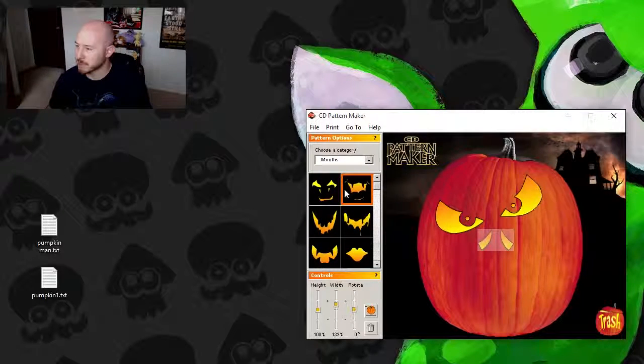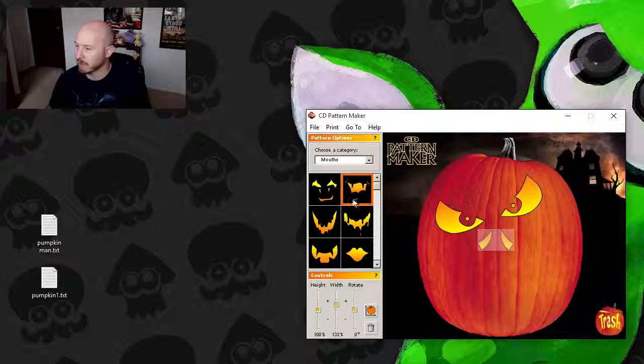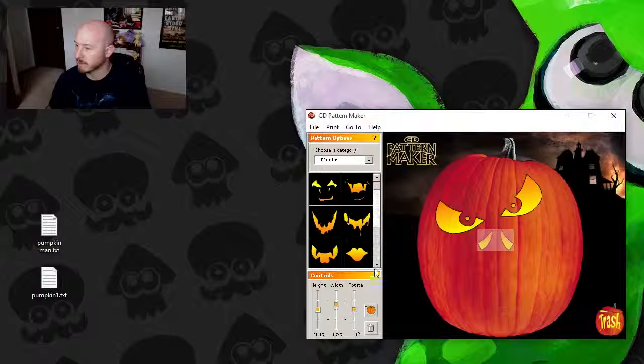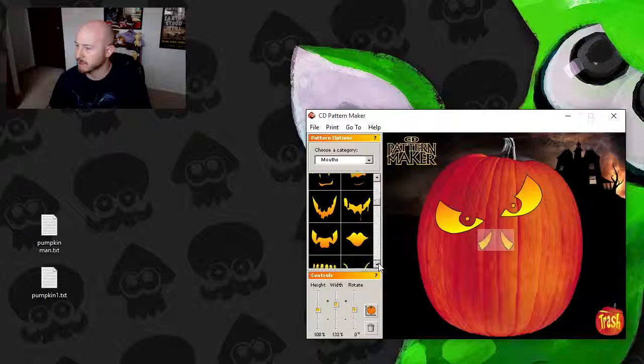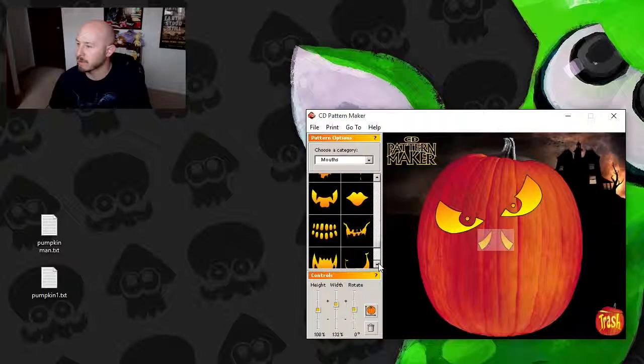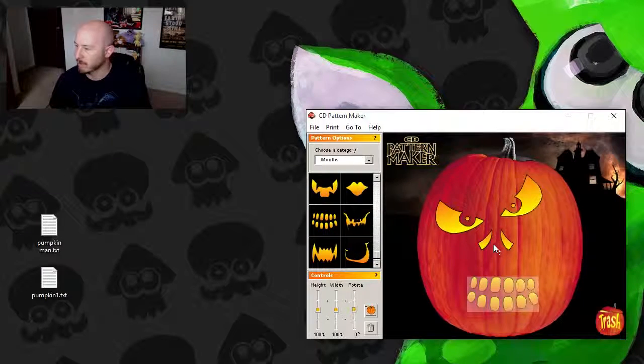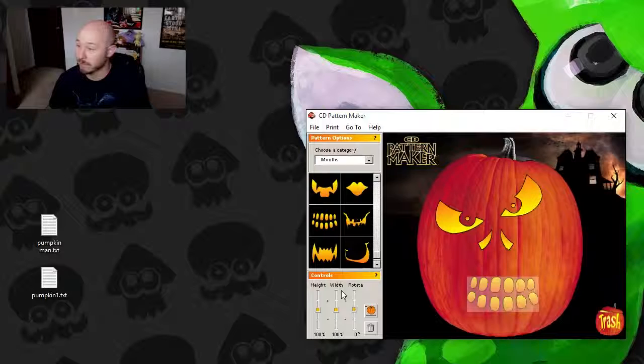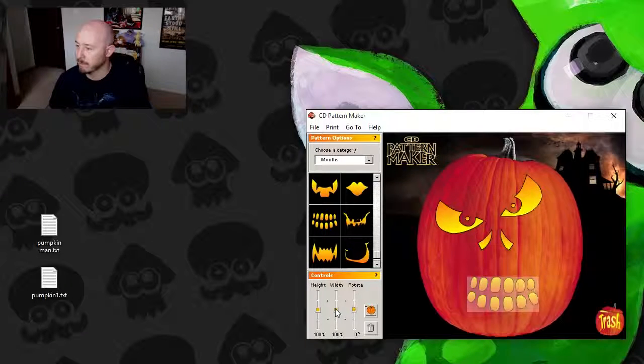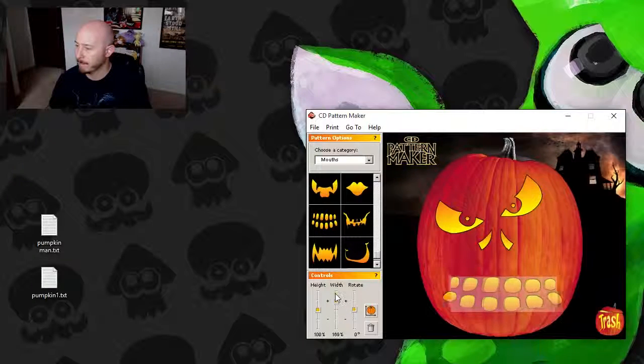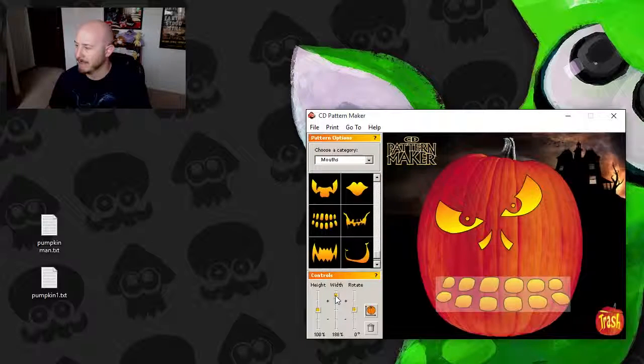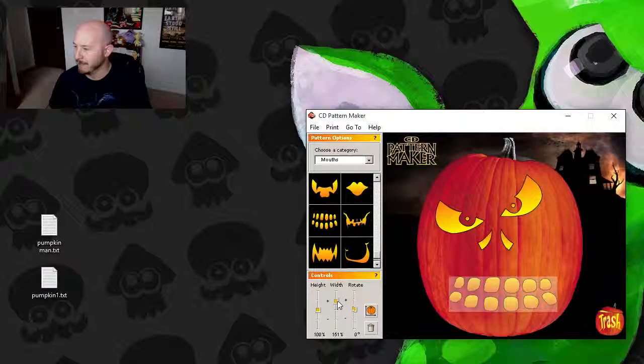Oh man, the drippy mouth is good, but I used that in the last pumpkin. So let's move down. Let's do the teeth, that looks cool. Yee.